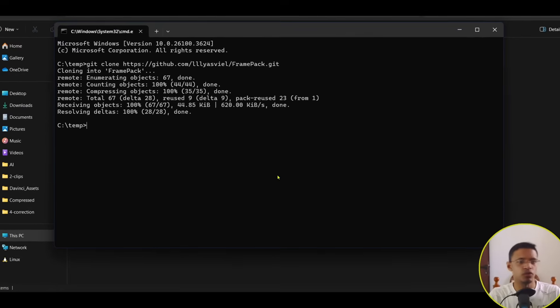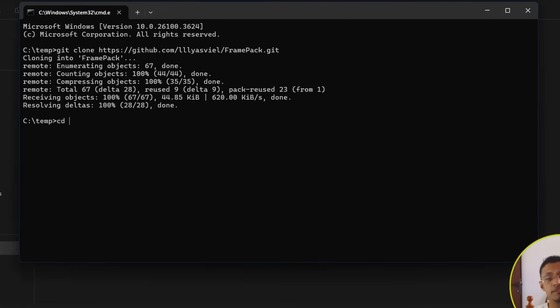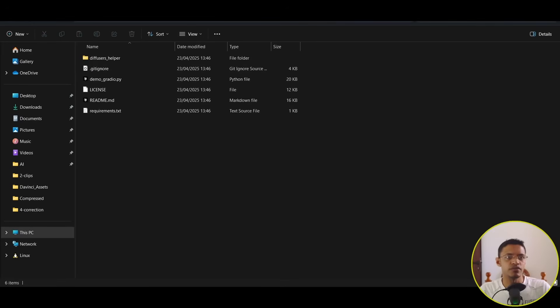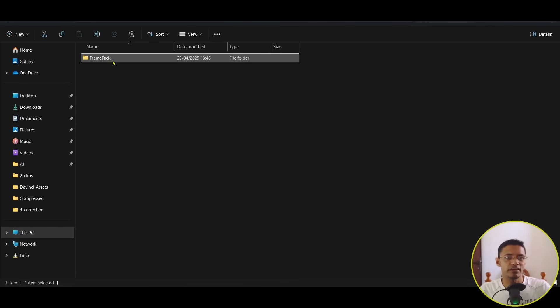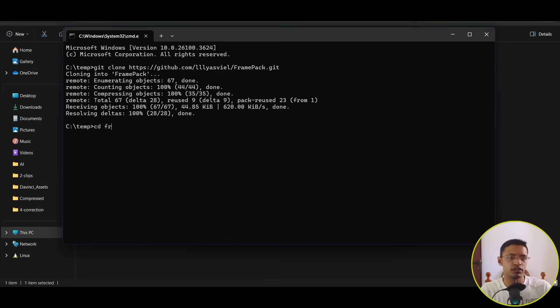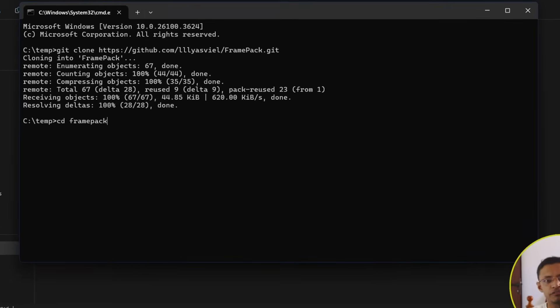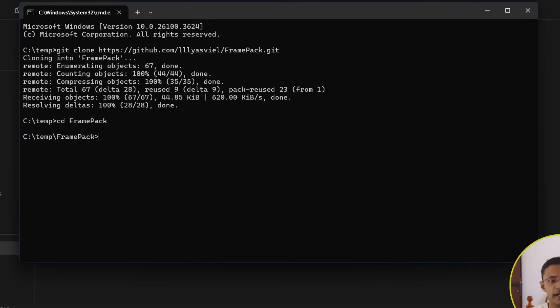Now, in the terminal, we'll need to type in CD, which stands for Change Directory. And we already know that we have a folder called FramePack. So, we'll type in FramePack and then press Enter. This will take you inside that folder.